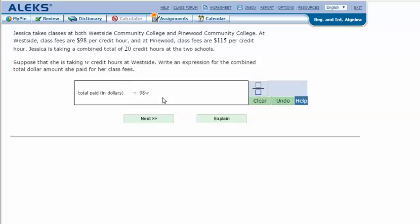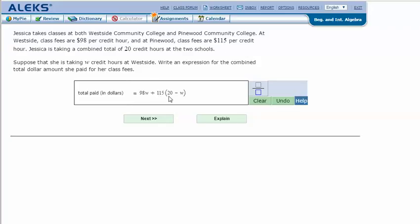98W plus, so then at Pinewood, it's going to be $115 times the total number of credit hours minus W, minus the variable that shows how many credit hours we're taking at Westside.